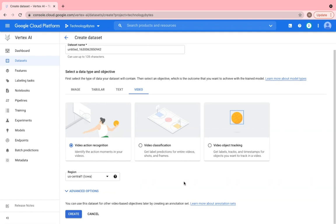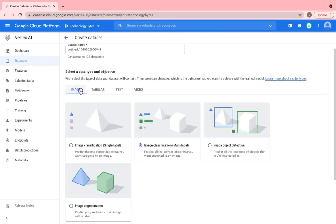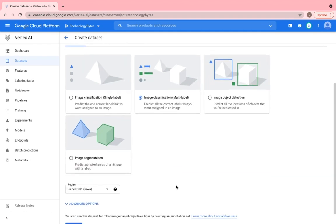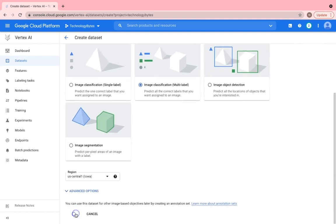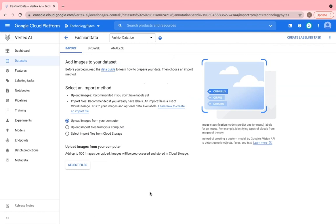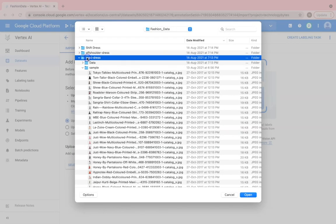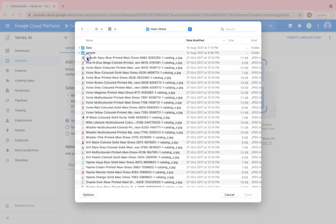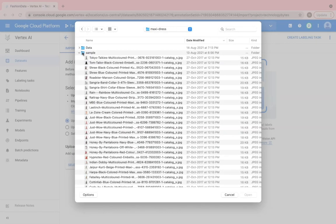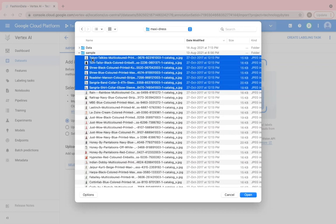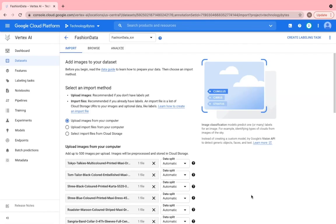So let's go back to our AI use case. Let's upload our dataset. Click on image and click create image classification multi-label and click create. For the import method, click upload images from the computer and select the file. So I have around 300 images for each category and I plan to use 200 images for each dress category. So start off with the first category.